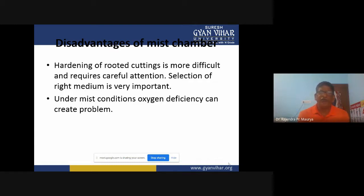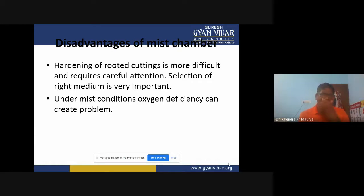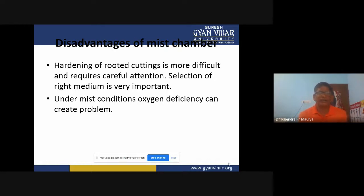If we have advantages of mist chambers, then obviously we can also have disadvantages — because there are two sides of a coin. Important disadvantages of mist chambers are: hardening of rooted cuttings is more difficult and requires careful attention, and selection of the right growing medium is very important.